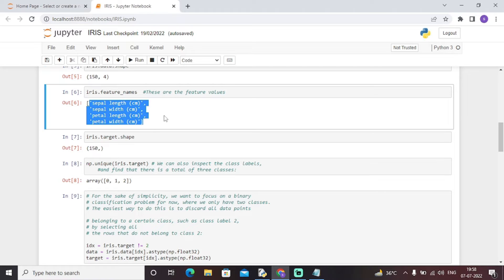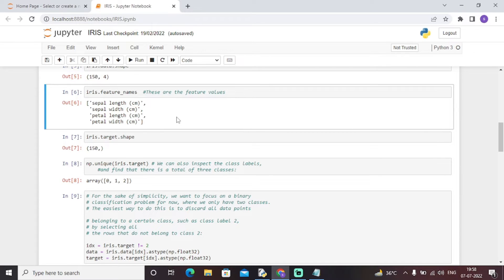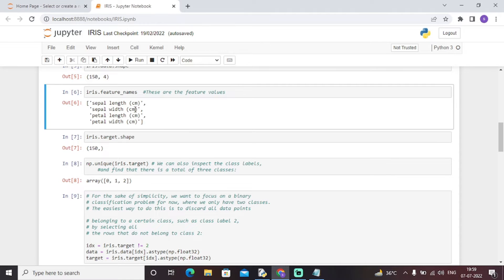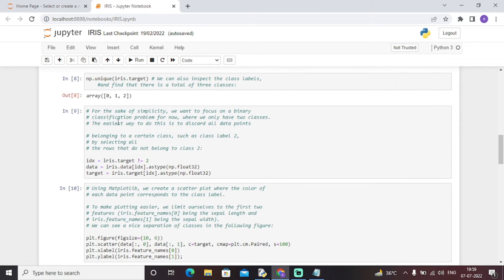The iris feature names consist of these attributes, all measured in centimeters, which will be useful to predict the species of the iris flower. Using np.unique on iris.target, we can see there are basically three species: versicolor, virginica, and setosa. Based on these four attributes, our model will classify the flower into one of these different species.